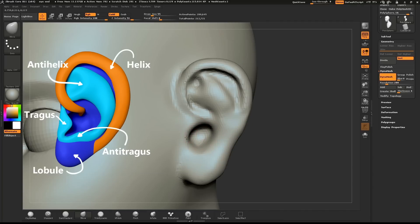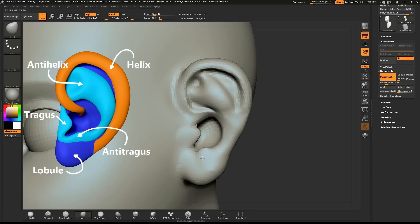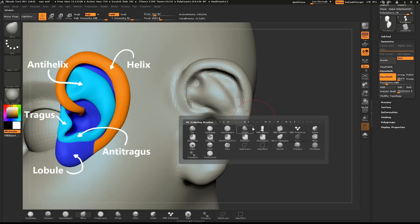Use the Move brush to pull out the tragus and the anti-tragus. Feel free to Dynamesh your object at any time that you have a major change in form. Now use the Move brush to shape the ear and the Dam Standard brush to pull out any details.